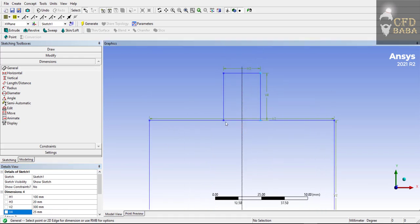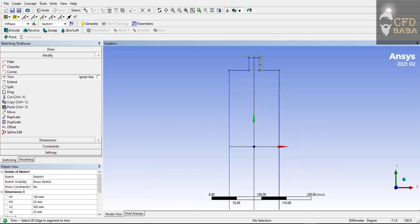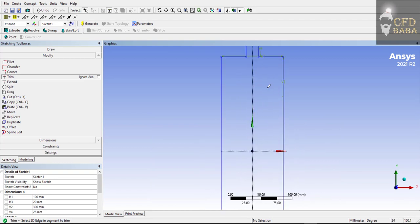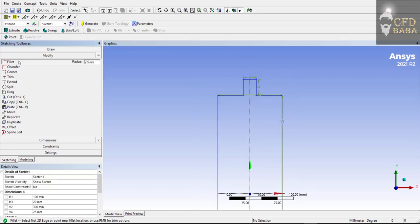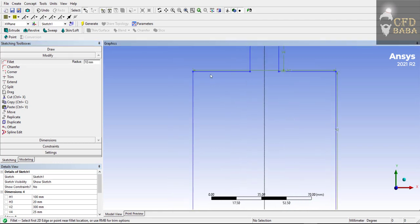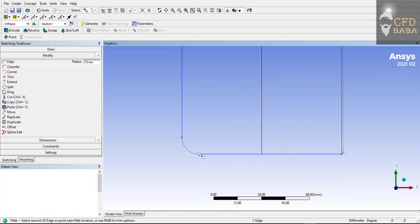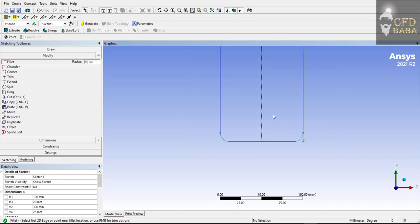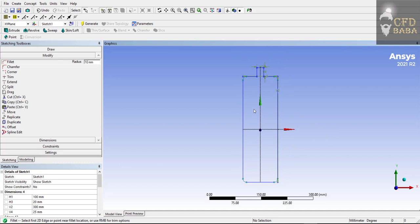Now we need to trim out this edge — go to Modify, select the Trim option, and trim out these two edges so that we have a complete fluid domain of our water bottle. Now I will apply fillets to all four edges of our water bottle. Select the Fillet option and enter the radius as 10 mm. Select these two edges to apply the fillet between them. Do the same for all four edges, including the bottom edges. Now we have the sketch of the water bottle ready.